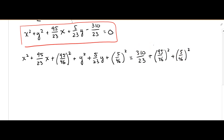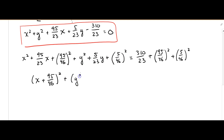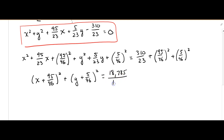Just use your calculator — it'll make things a lot easier for you. Factoring this part, we're going to have (x + 95/46) squared, and then factoring the next part, that's (y + 5/46) squared. I used my calculator, plugged all that in and changed it back to a fraction: 18,785 over 1058.